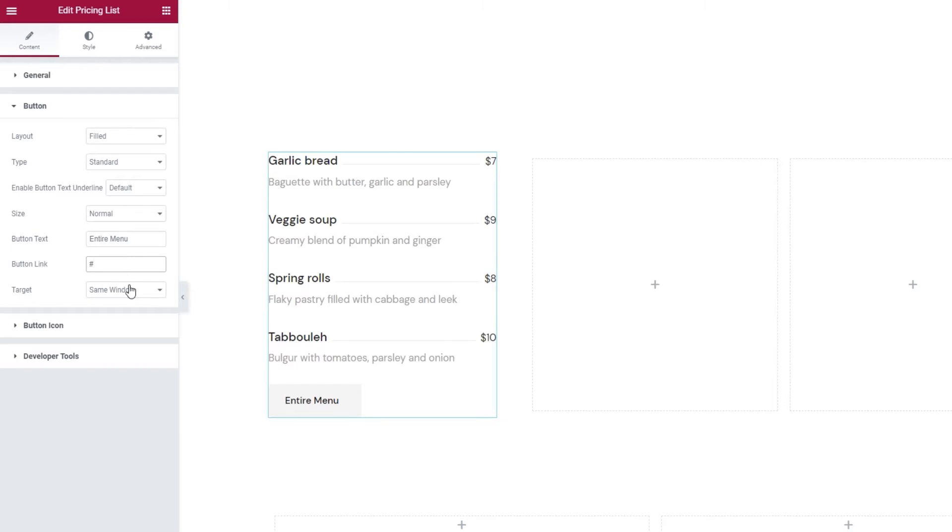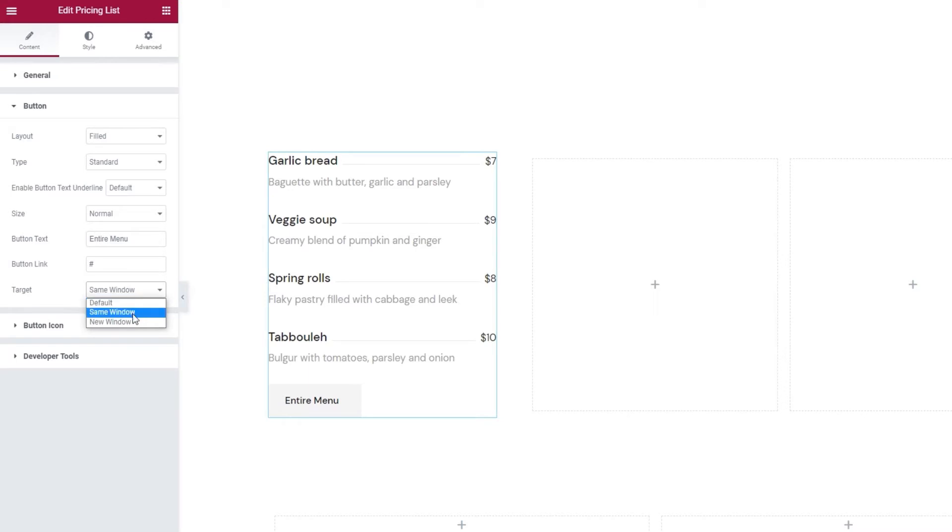Finally, we can decide whether our link will open in the same or a new window. Since it'll be taking visitors to another part of the same site, you can keep this set to same window.